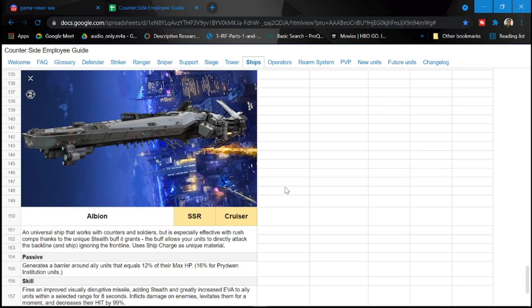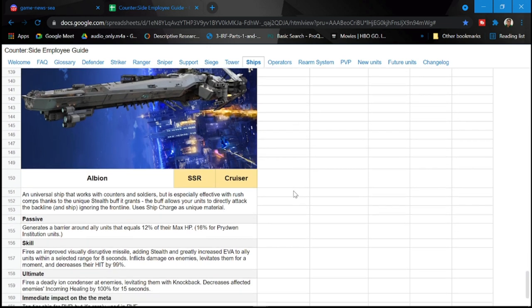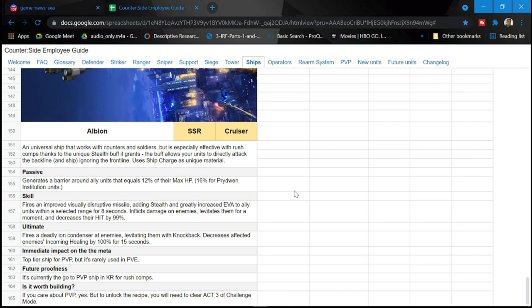So we have here Albion, an SSR cruiser. Albion is actually used as an assault ship or a rush ship for rush teams. Passive generates a barrier around an ally equals to 12% of their max HP, 16% for pride when institutional units. Skill fires an improved visually disruptive missile, adding stealth and greatly increases evasion to ally units within a selected range for eight seconds.